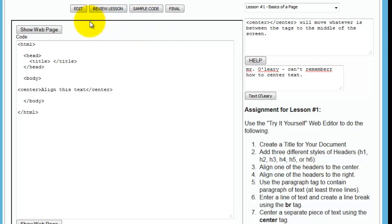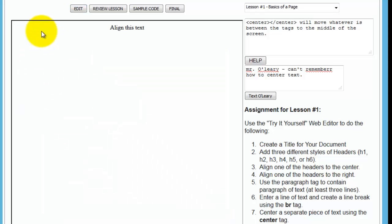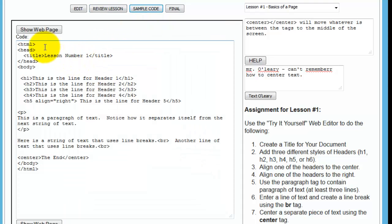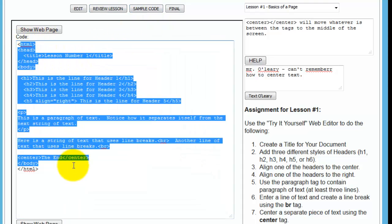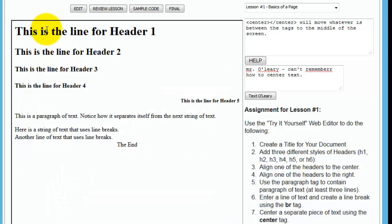But these are the things that you're going to be using throughout the lesson. Just to review, you click edit. This is going to let you make changes to your code, this is your editor where you're going to be typing in your code. You click show webpage to see that. If you ever need to review a lesson, you can do it here. If you want to look at what the final part might look like, you click sample code. If you want to look at what that would look like on a webpage, this is the code. If you want to look at what that would look like on the webpage, you click show webpage. And then once you're done, you click final.